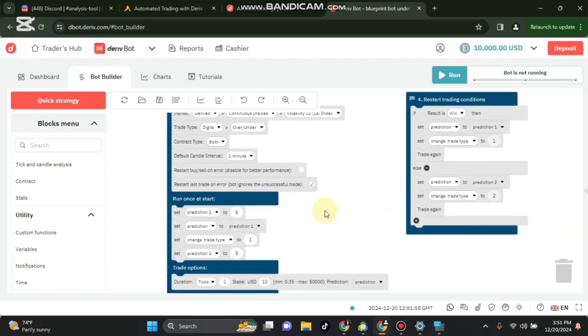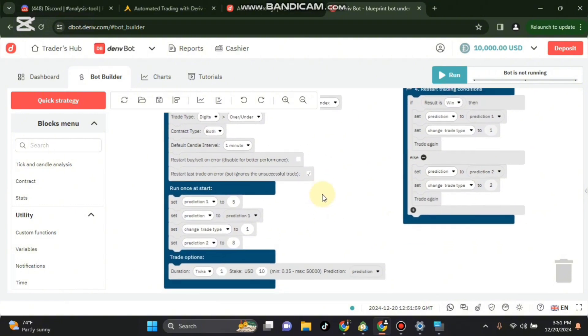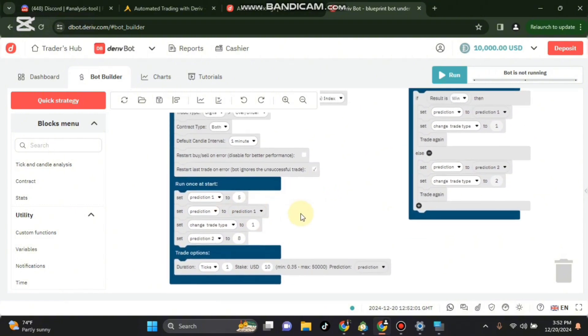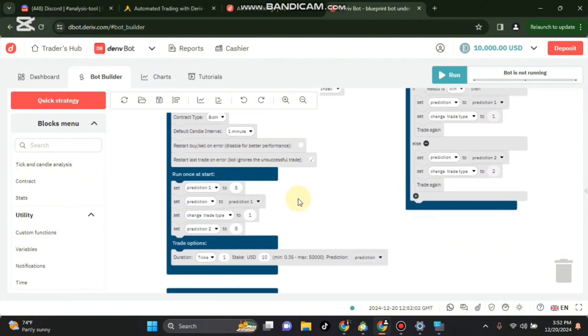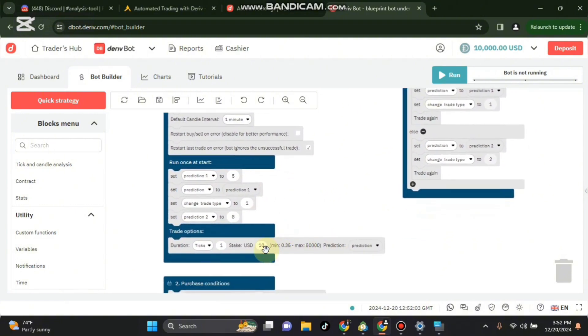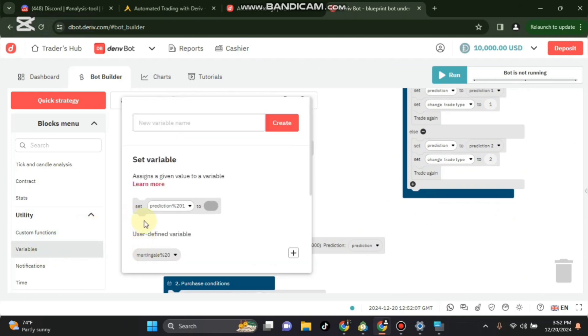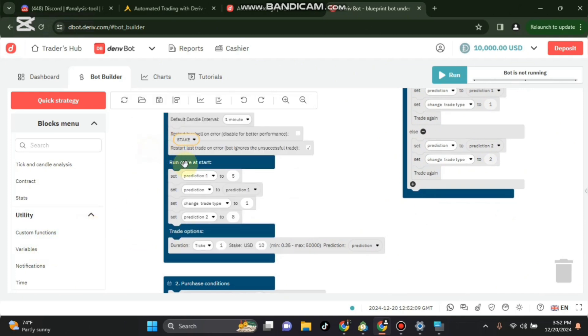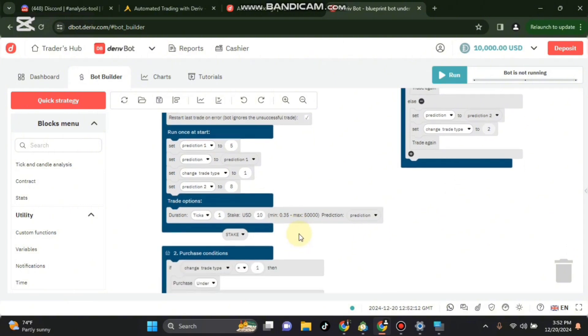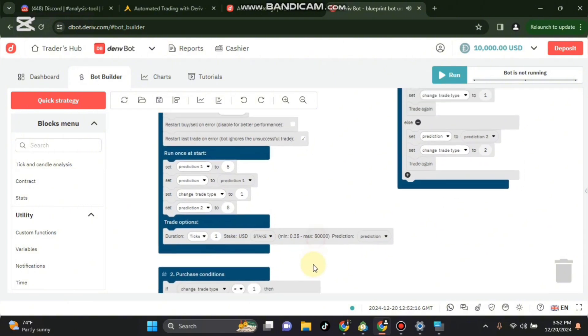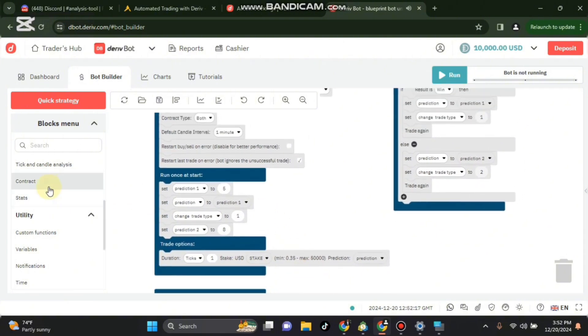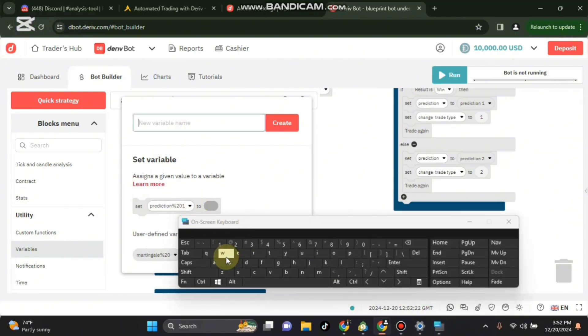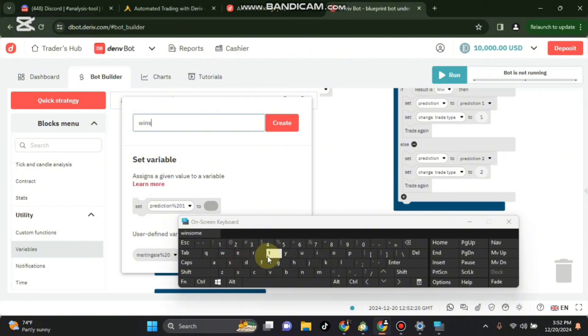We can first try to use those two variables. The first thing we need to remove is the stake from this. Set stake to stake and then we create another variable. That variable will be winstake, let's call it winstake.